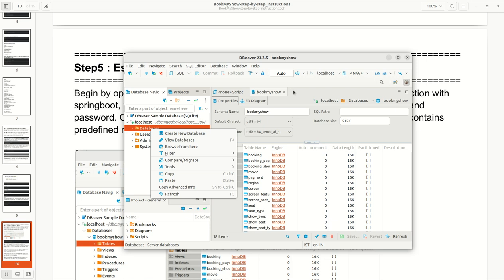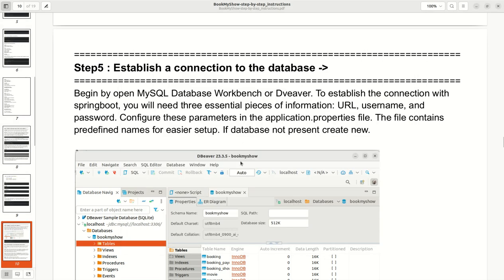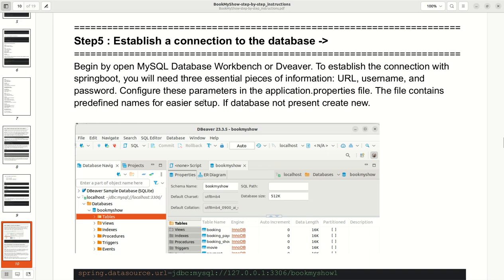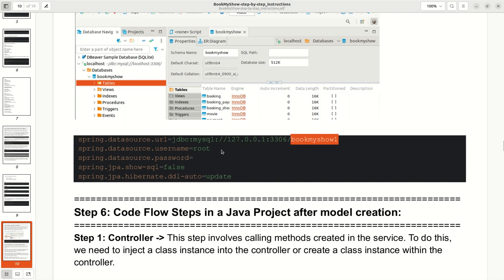After creating the database, take the URL, username, password, and database name and add them to your application.properties file. The configuration includes the datasource URL with the database name, the username, the password, spring.jpa.show-sql=false, and hibernate.ddl-auto. For ddl-auto, 'create' drops and recreates all tables every time, while 'update' automatically updates tables whenever you make changes to your classes.